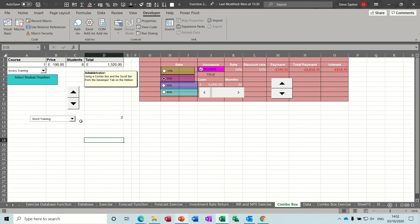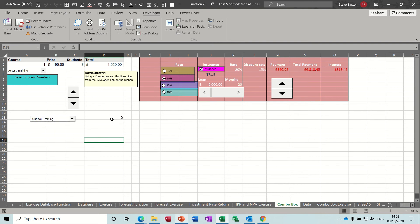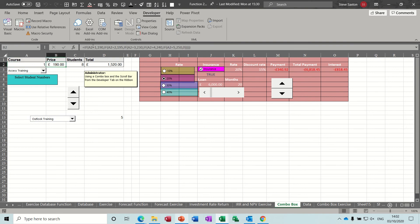So when you select one of these options, it will put a corresponding number, i.e., the position it is in that list, in the cell that you've linked to. So one, two, three, four, five. That should go all the way down to five. So then you can use that number to work out your price.